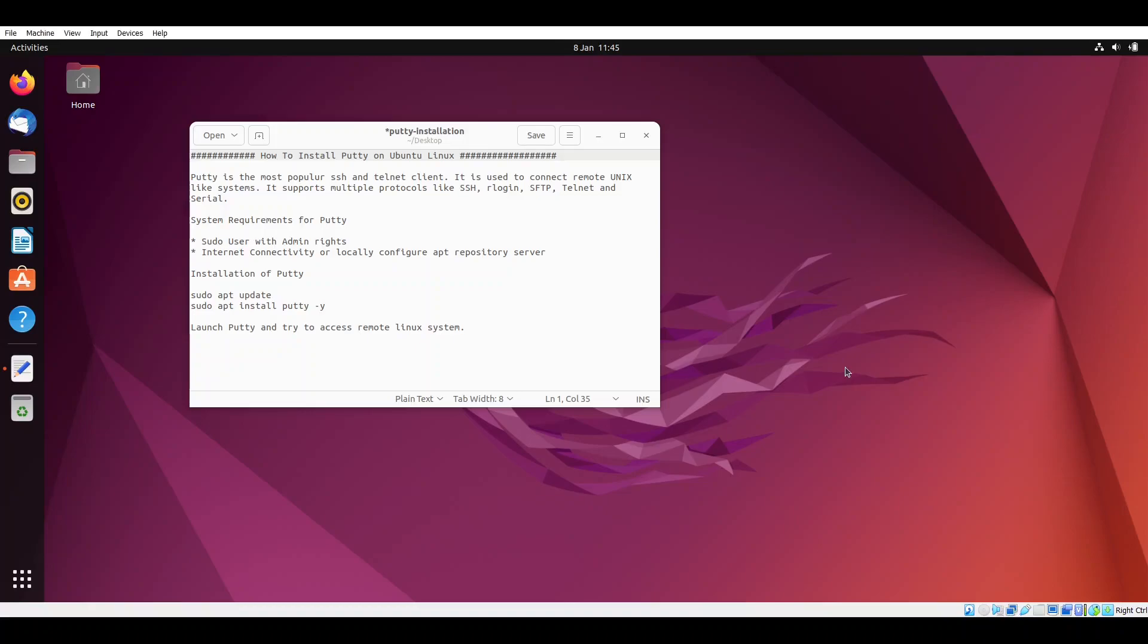Hello guys, welcome to Linux Techie channel. In this video tutorial we will learn how to install PuTTY on Ubuntu Linux. As we all know, PuTTY is the most popular SSH and Telnet client. It is used to connect remote UNIX and Linux systems using protocols like SSH, SFTP, Telnet and the serial console.